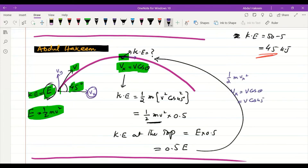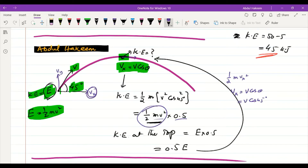Since vx = v·cos45°, and cos45° = 1/√2, we get vx² = v²·cos²45° = 0.5v². Therefore, KE at top = ½mv²·0.5 = 0.5·(½mv²) = 0.5E. So the kinetic energy at the top of the projectile is 0.5E when the launch angle is 45°.